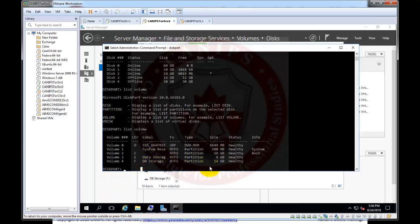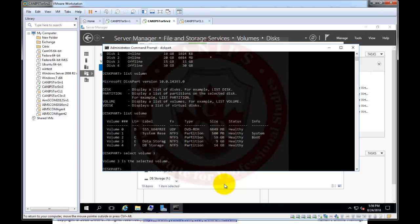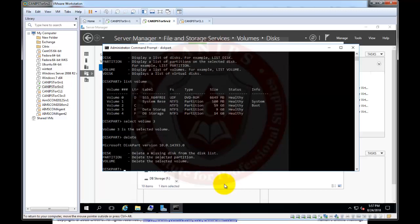So what we can do is first of all we need to select this volume. So what the volume number is three for E drive. So I'm going to say select volume three. So volume three is selected and then we can say delete, and delete basically delete volume.